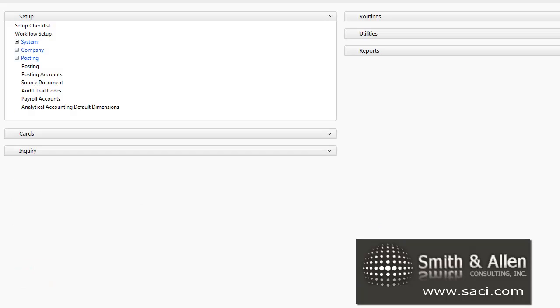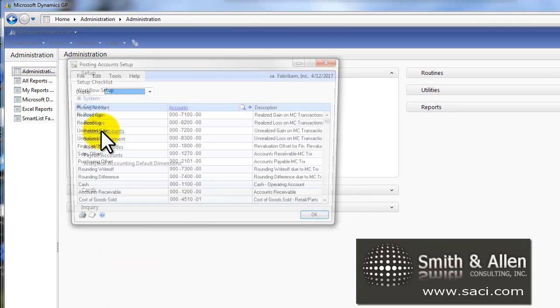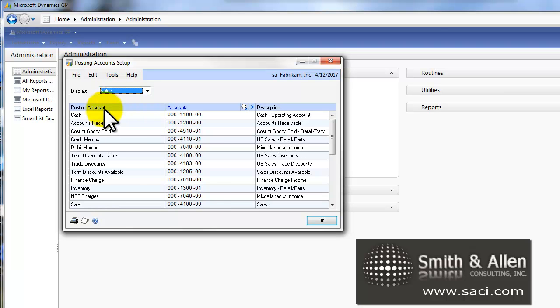Now let's go into Administration and Posting and Posting Account Setup, and let's make sure we have an account set here. I'll change the display to Sales series and make sure that there's an account number on the NSF line.